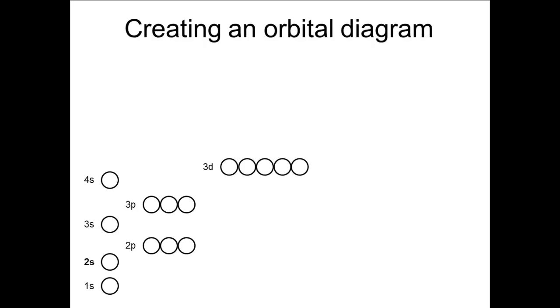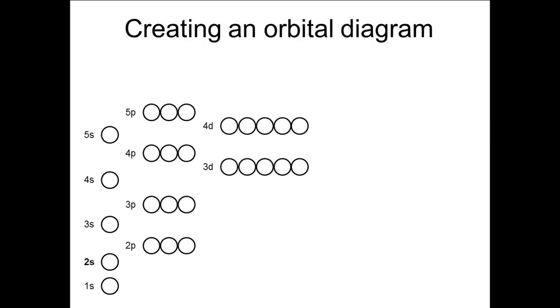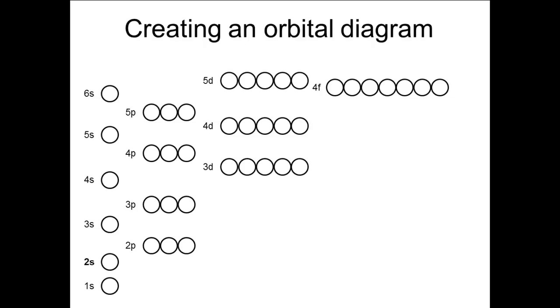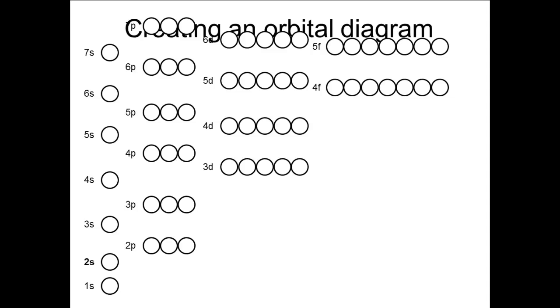Then the 4p, the 5s, 4d, and 5p come next. Then the 6s, 4f with 7 orbitals, 5d, and 6p. Finally, the 7s, 5f, 6d, and 7p. And this provides us with enough orbitals to do the ground state configuration for every element in the periodic table.